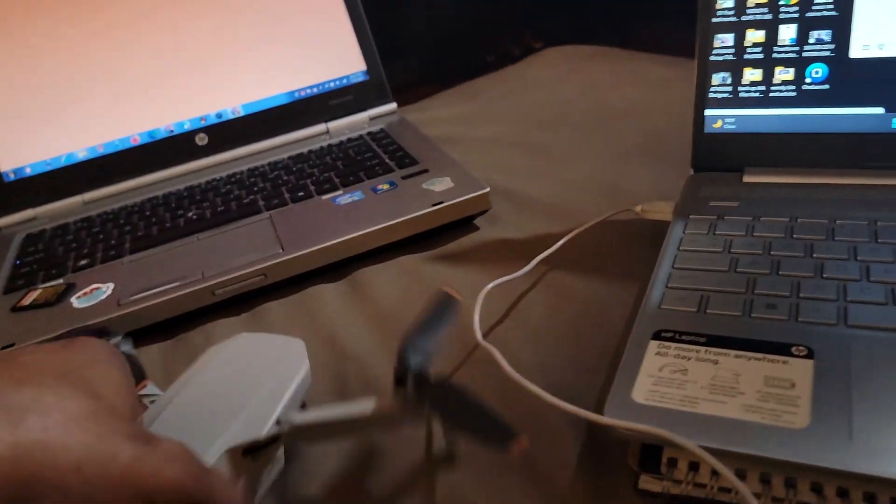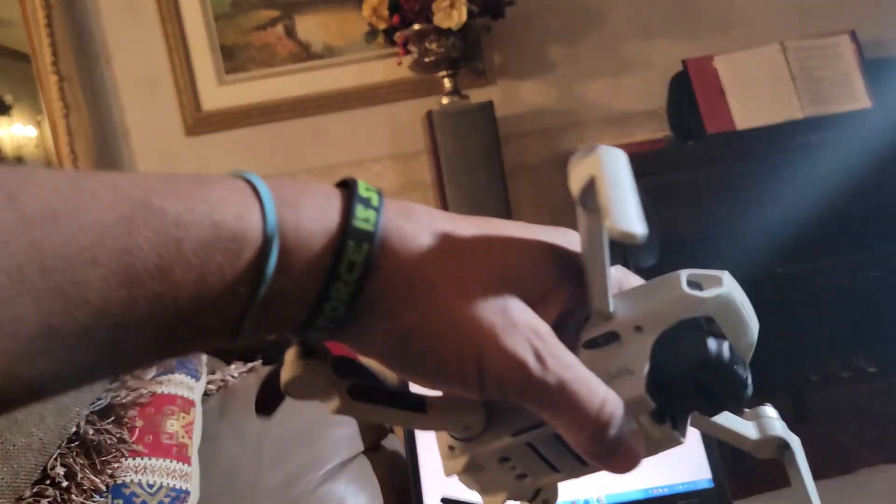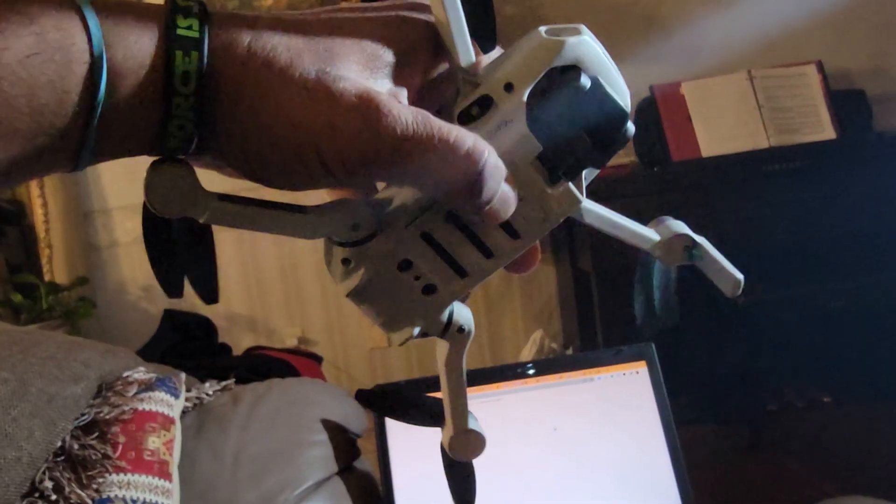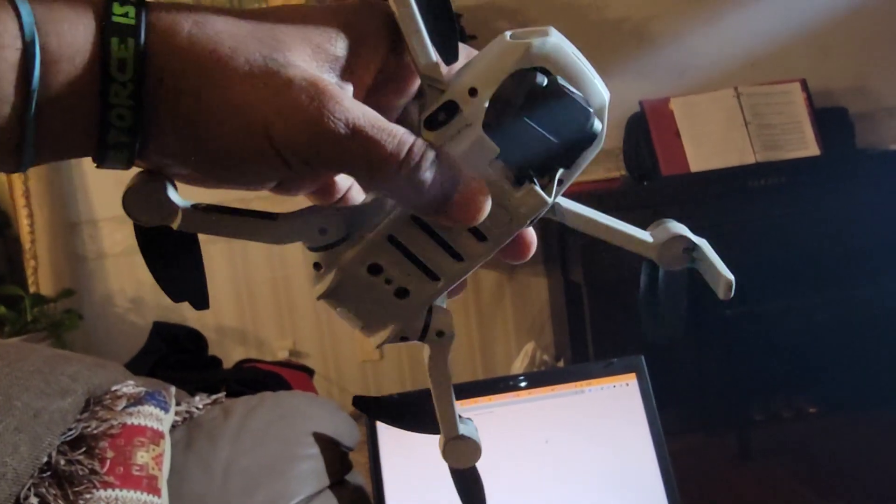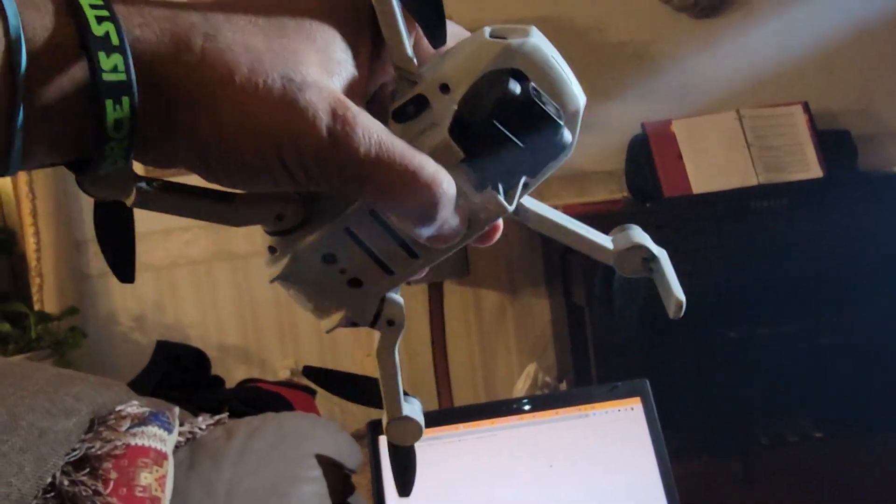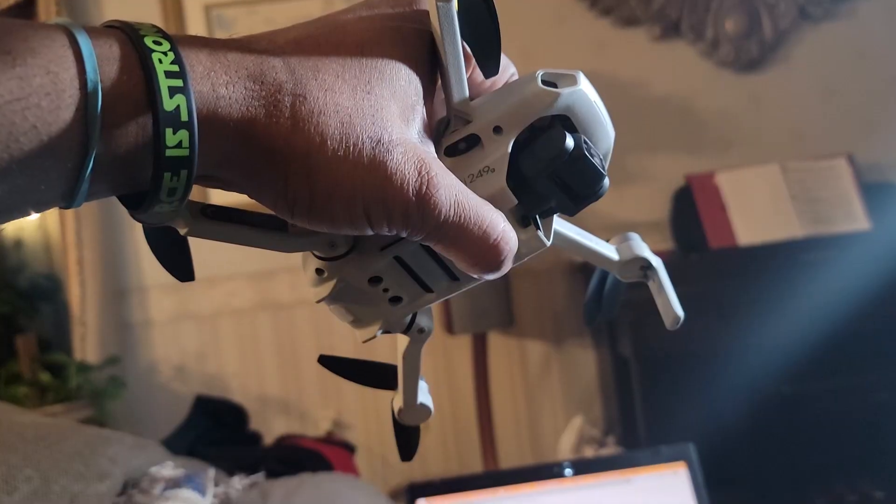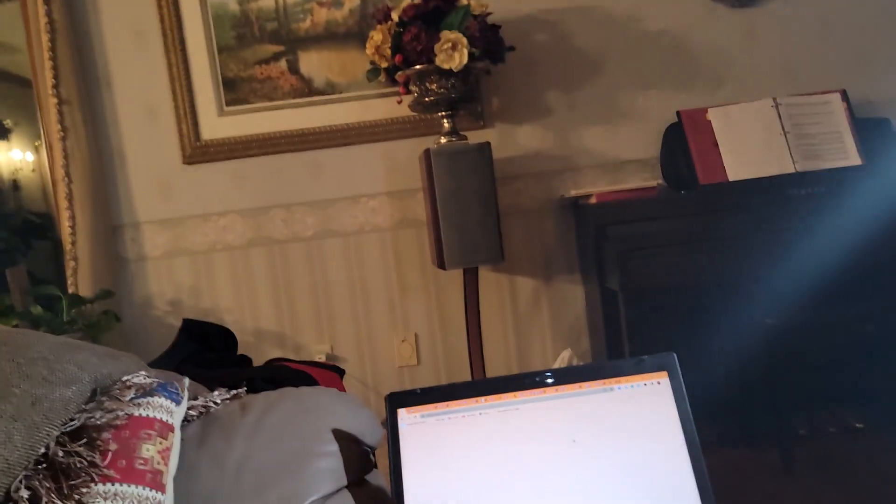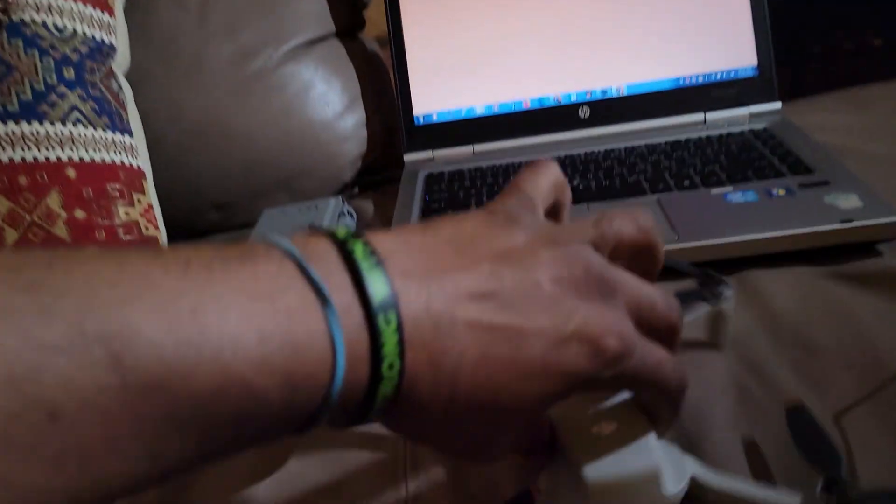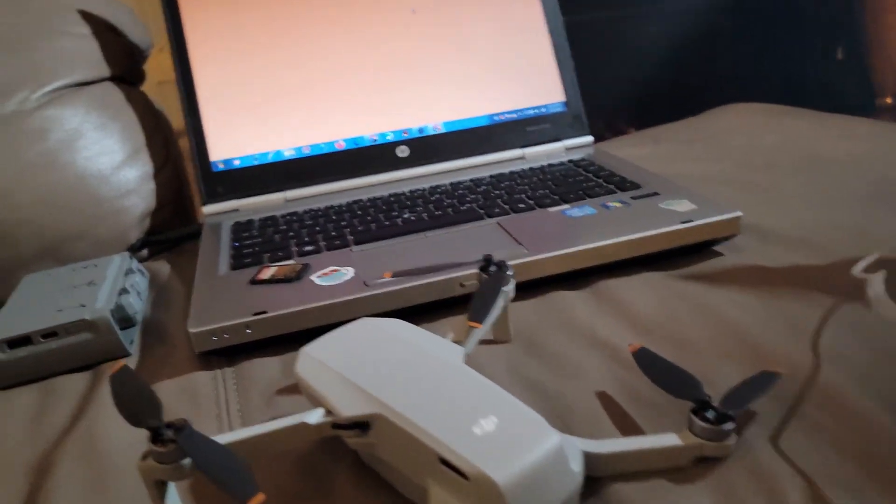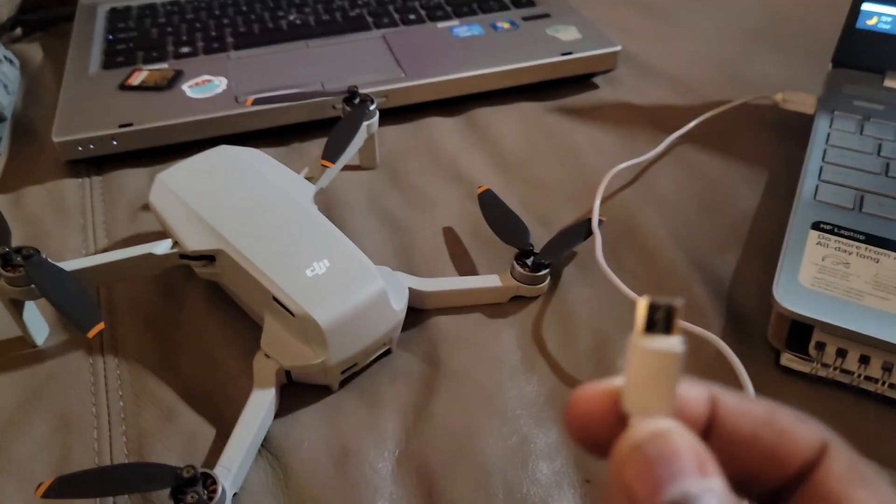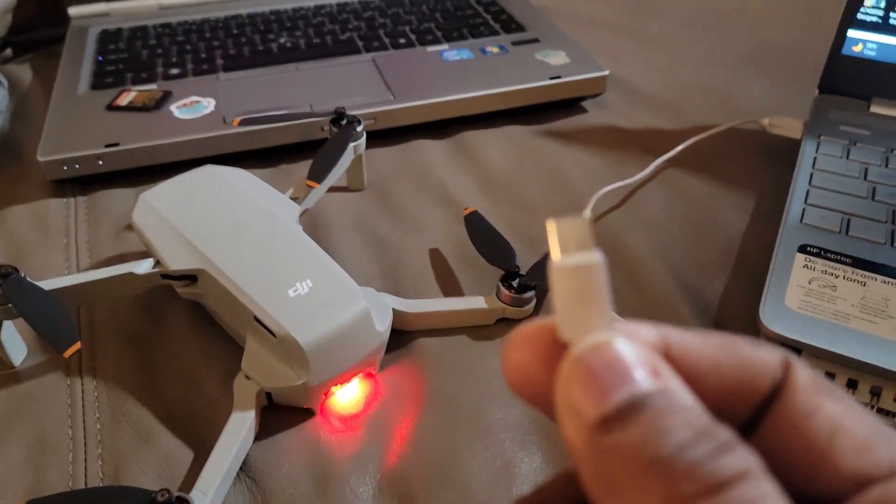Then, you're going to turn on your drone. Once you hear that little click, your drone should be powering on. You're going to take your same USB Type-C cord and plug it into the drone. Plug it in. Wait for it to pop up here.